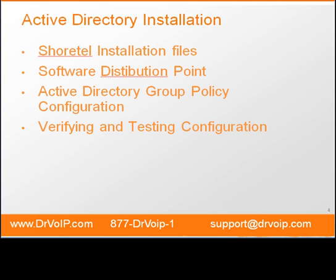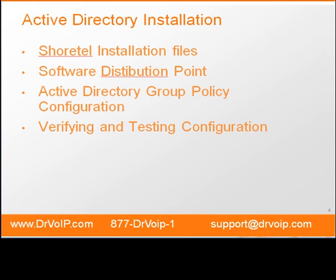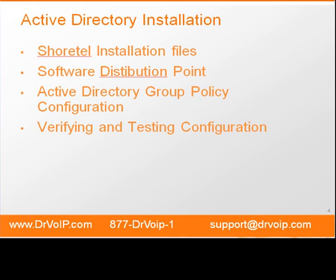In this module, we've identified the SureTel files that are needed for the Active Directory push. We've identified a distribution point that has the appropriate permissions to get those files to the desktops. We've set up our Active Directory group policy. Then we've gone over to our client machine and verified that those group policies are being applied. If you just follow these simple steps, there should be no problem with pushing Active Directory out through your domain.